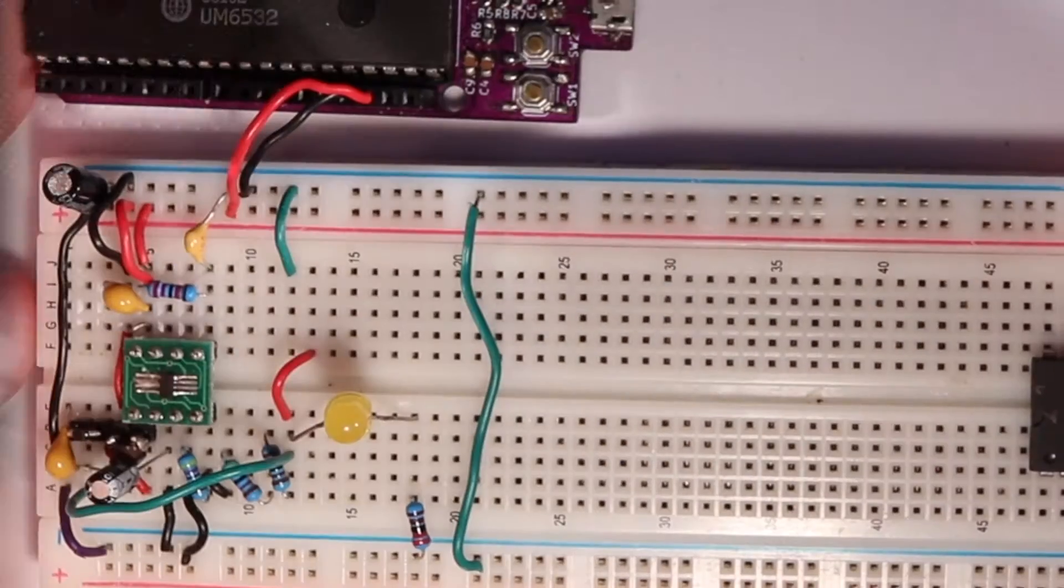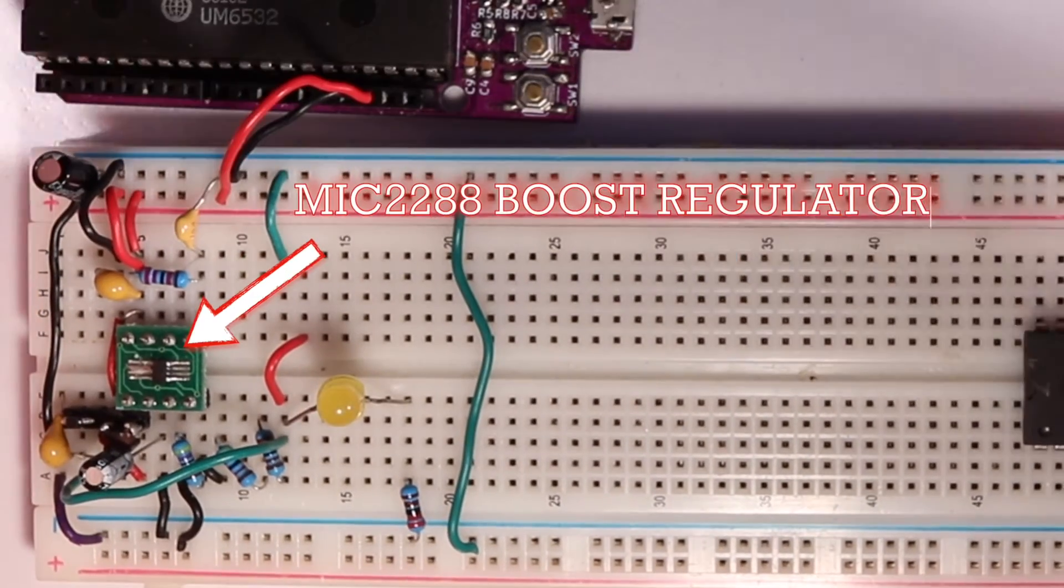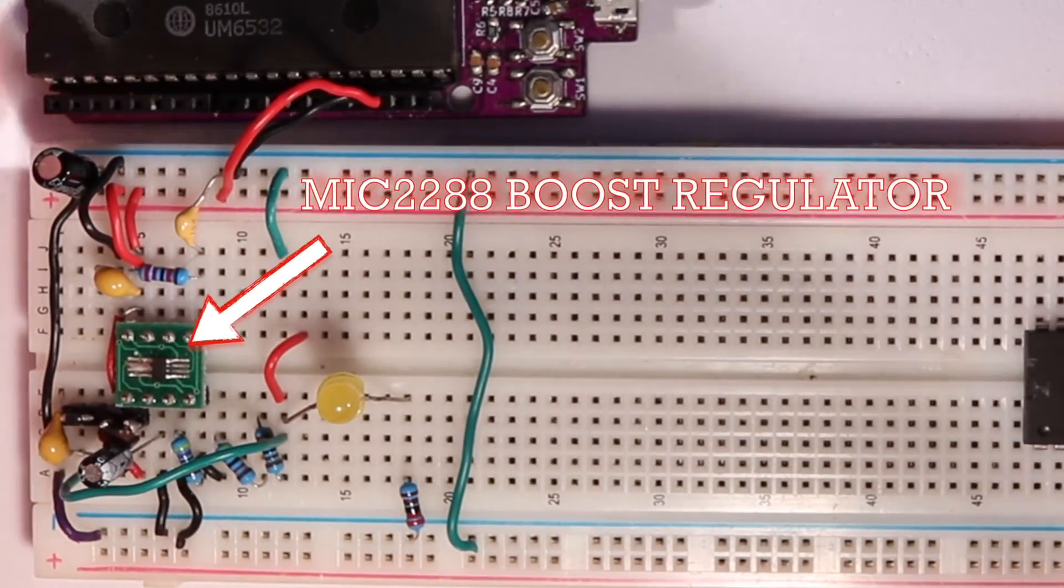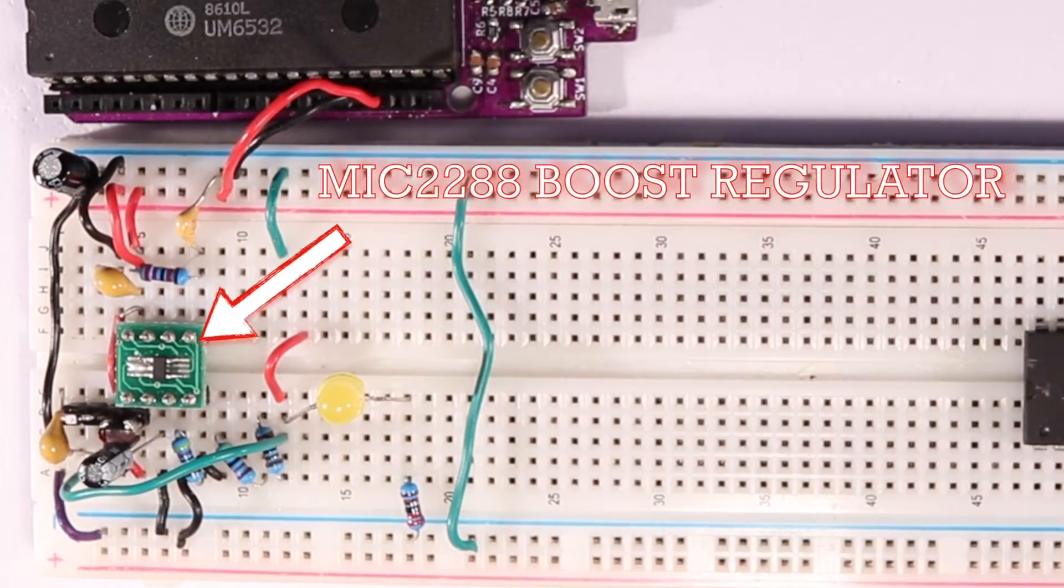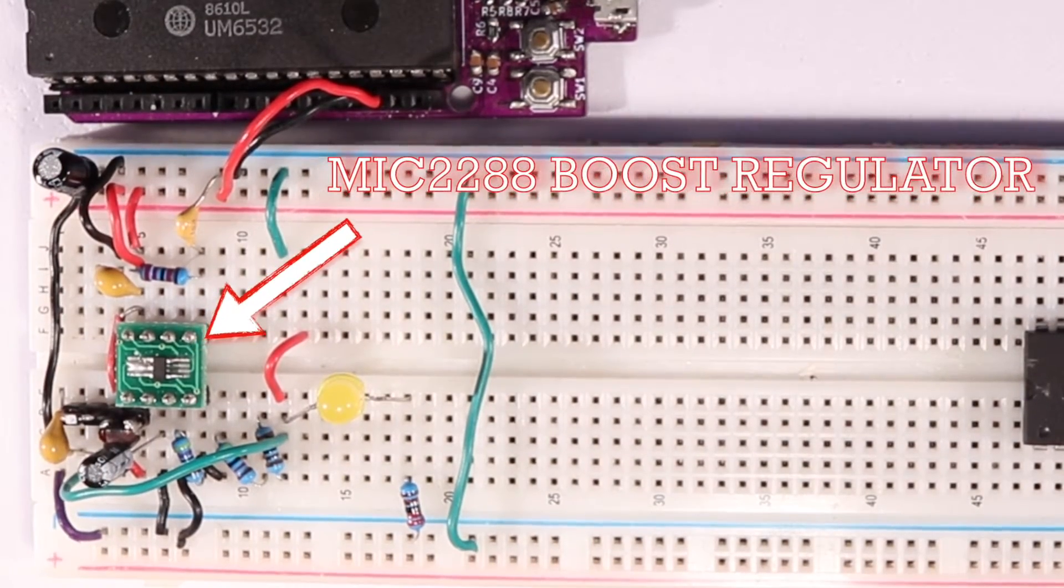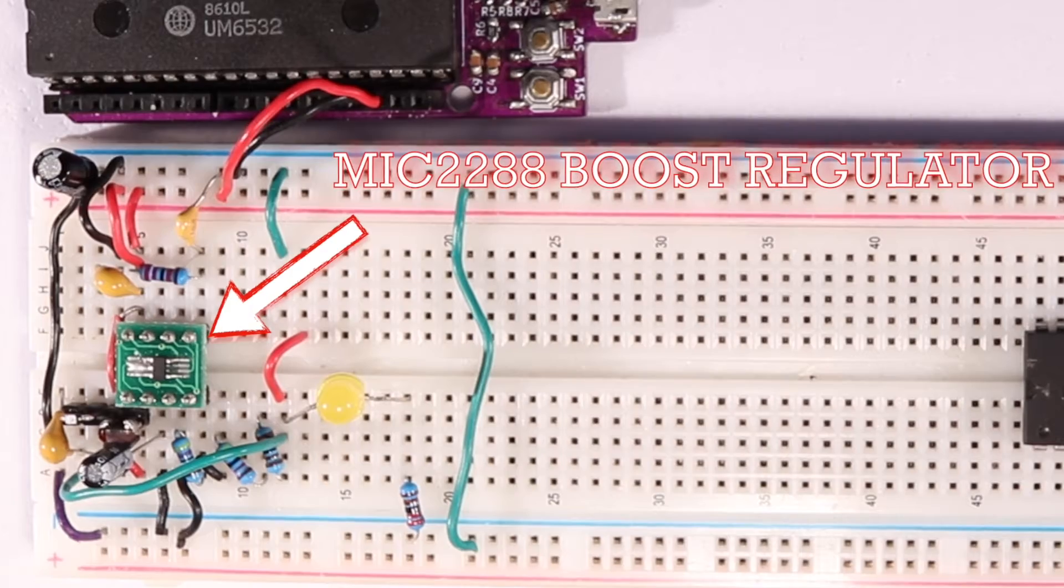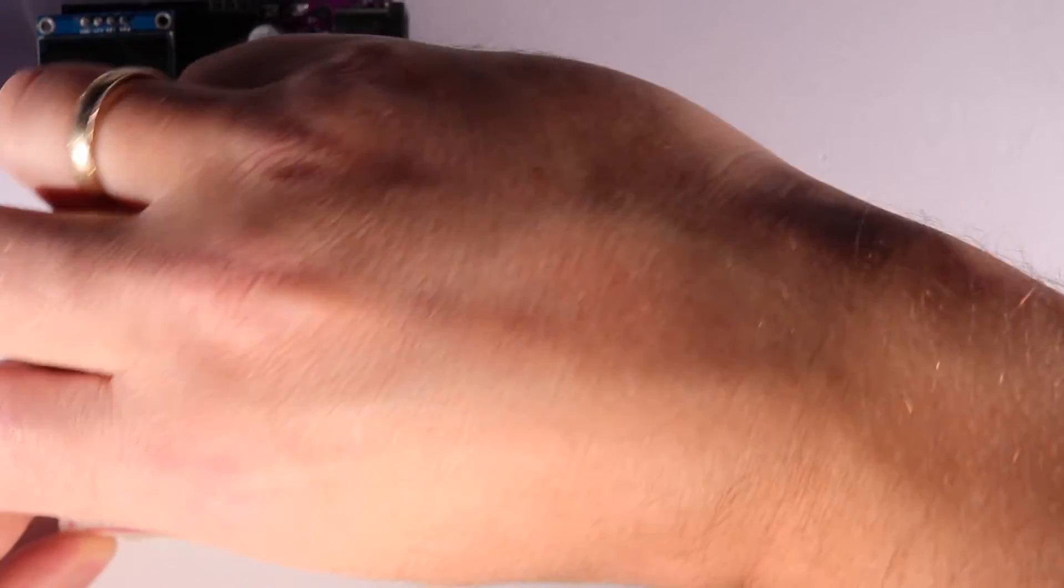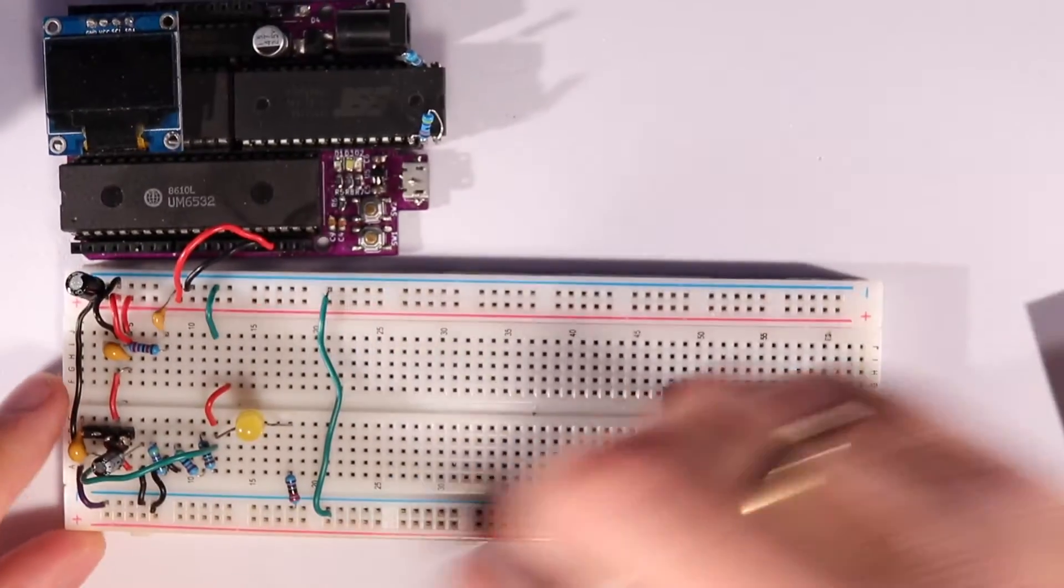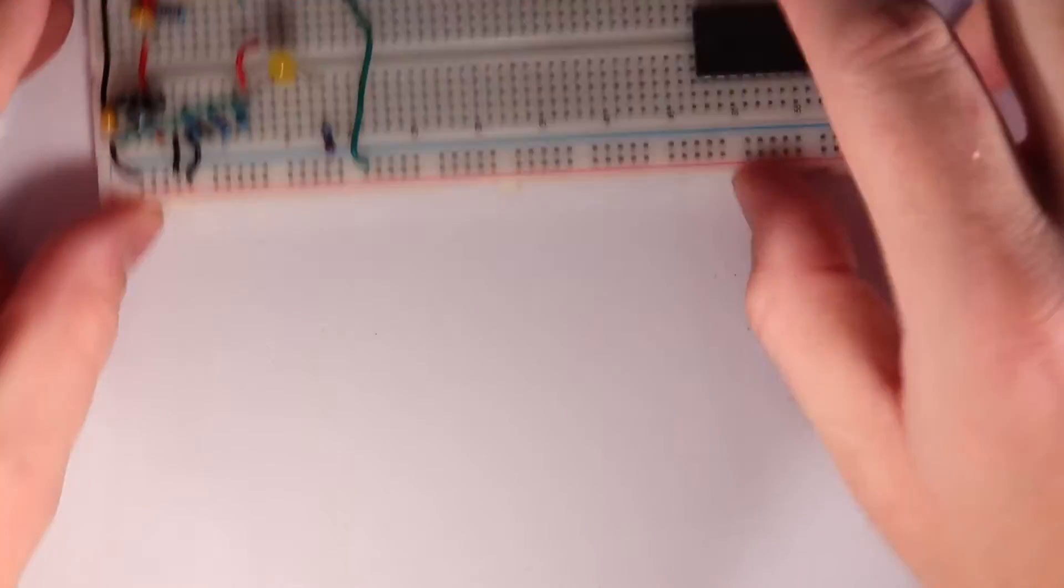In the first video, we went through how a variable output boost converter works and how we can use that to generate the relatively high and variable voltages we need to erase and program the ROMs. That was a somewhat mixed success.